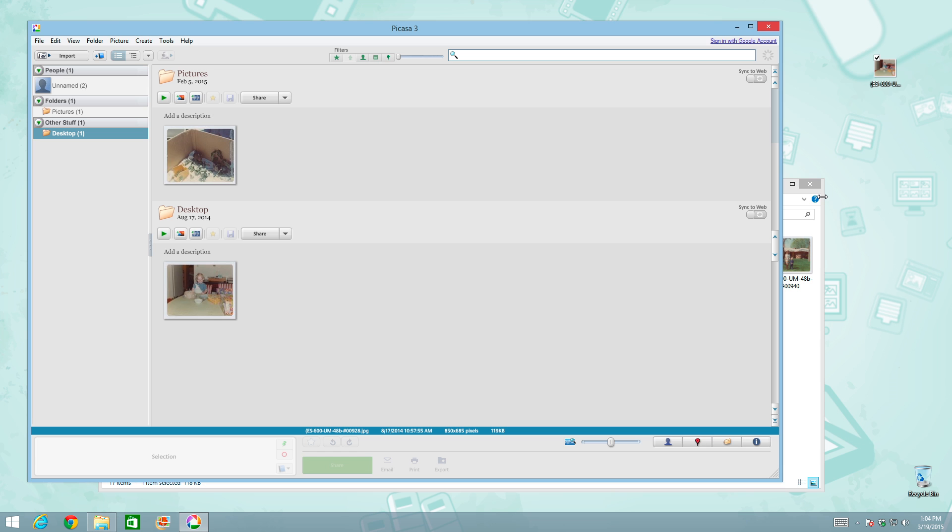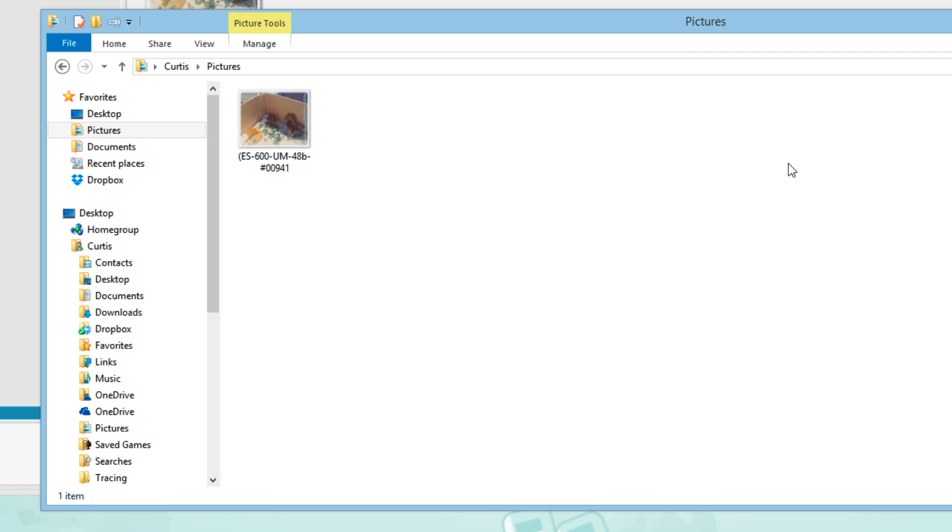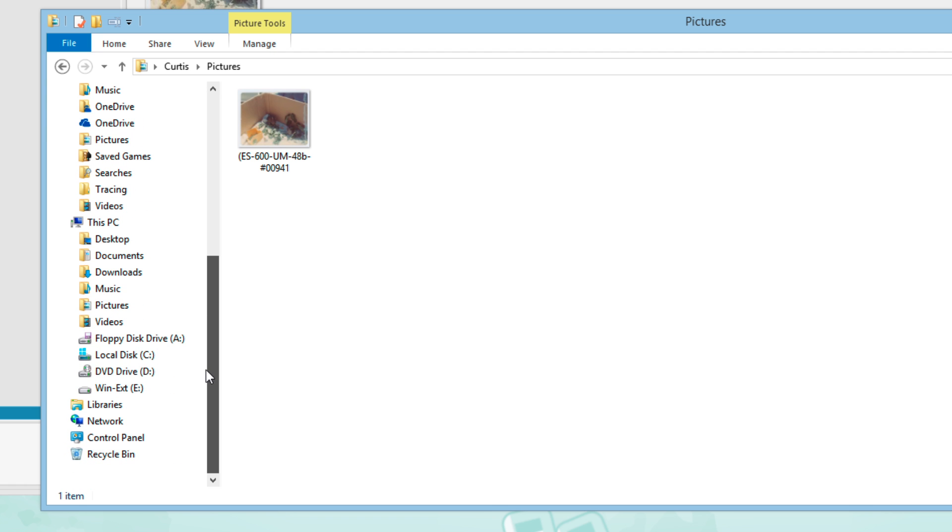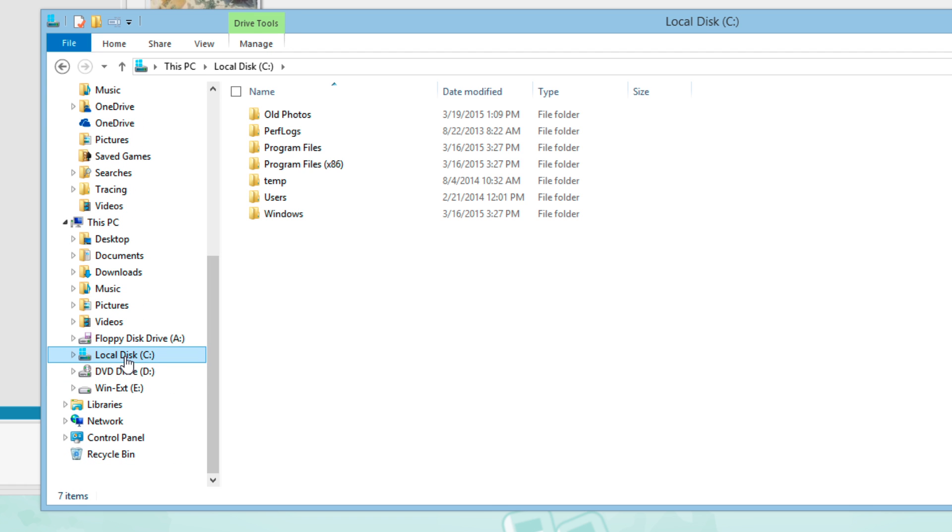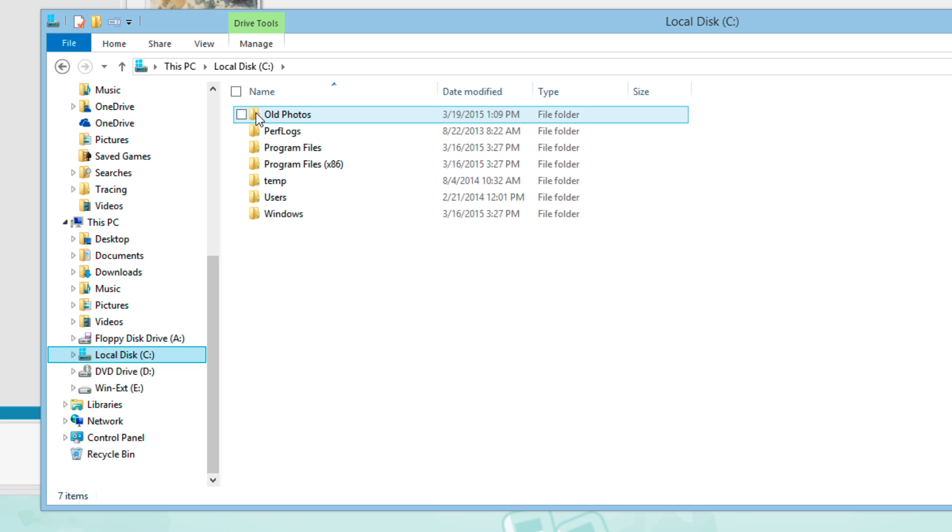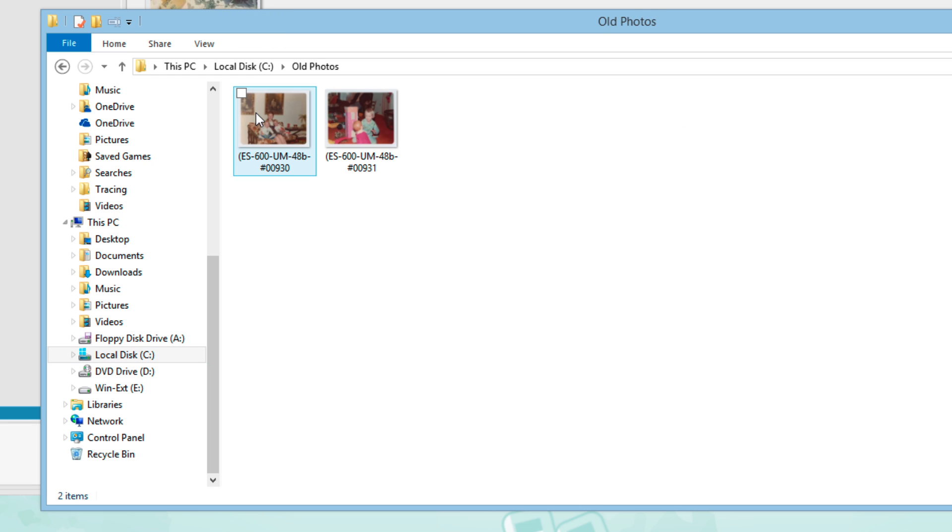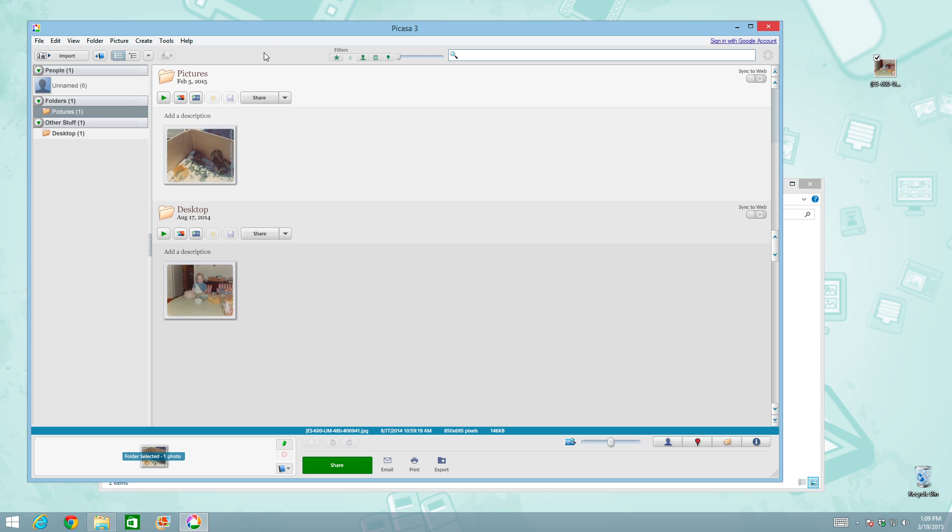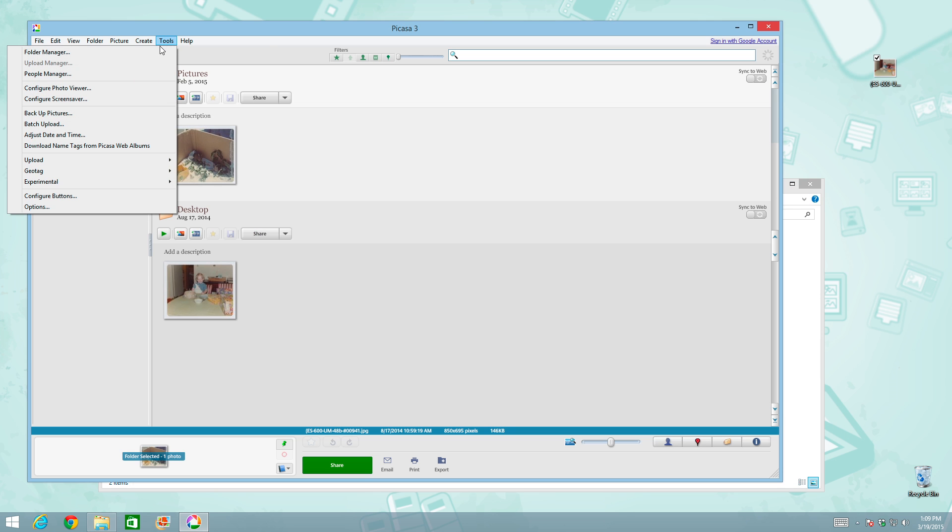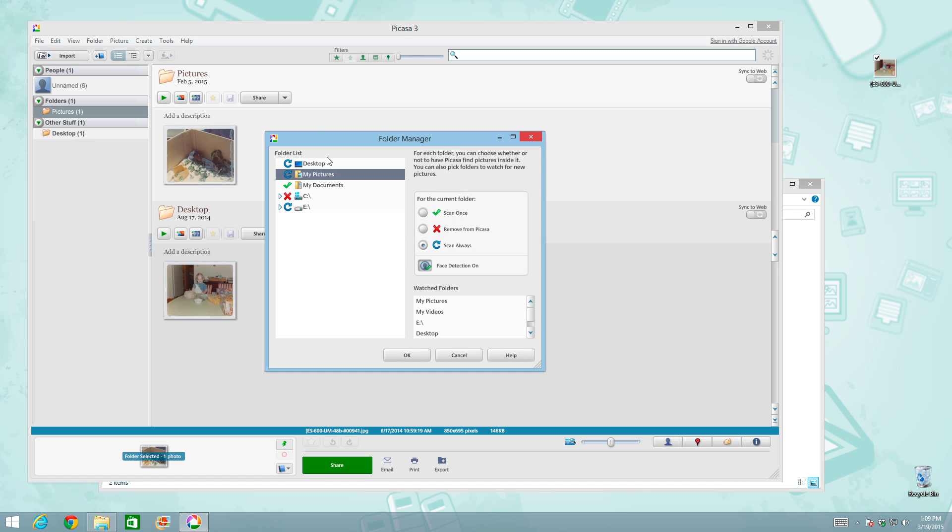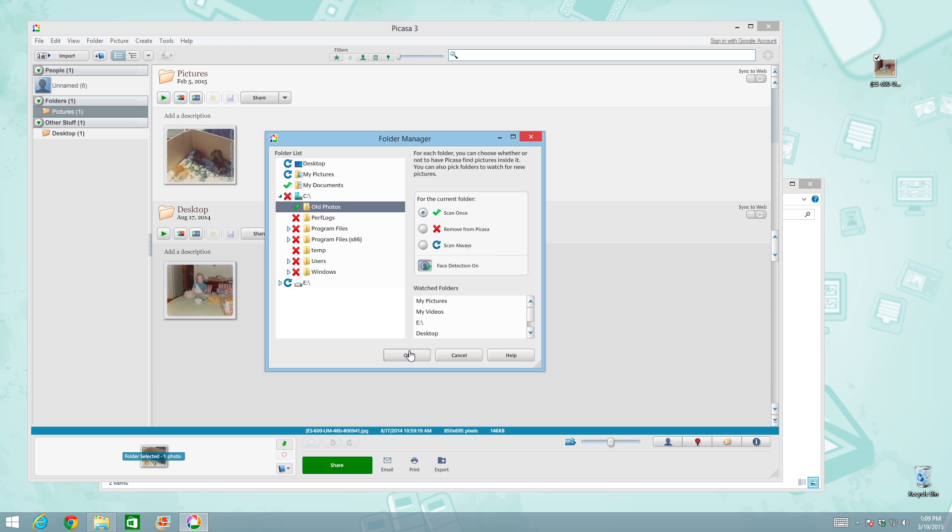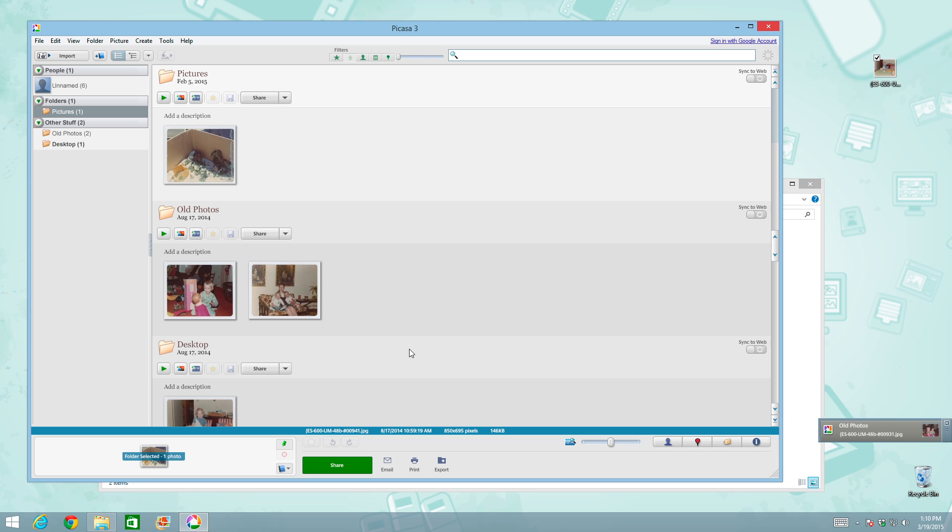Okay, let's try something else. Let's go back to File Explorer. And on my C drive down here at the bottom, I have a folder called Old Photos. And inside there I have two other photos that I'd like to add to Picasa. But let's import them a different way. Let's go up to Tools and Folder Manager. And let's have it only scan it once. So here's the Old Photos folder. I'm going to click on it and then do Scan Once. When I click on OK, it'll scan that folder and there they are, the two photos that I had added.